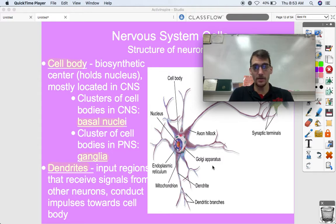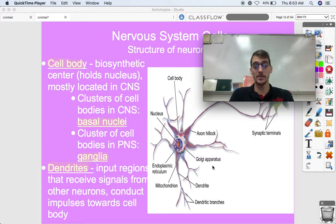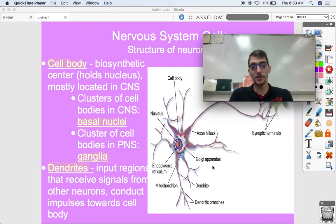A cluster of cell bodies in the central nervous system is called a basal nucleus, or basal nuclei in the plural.